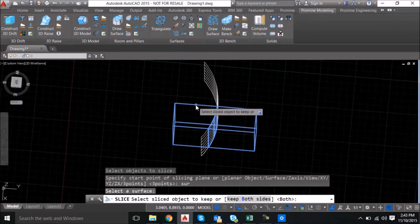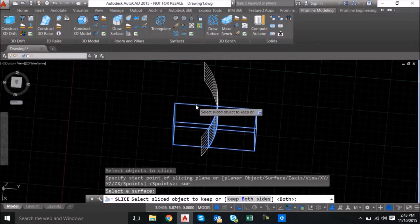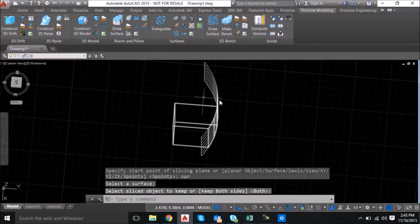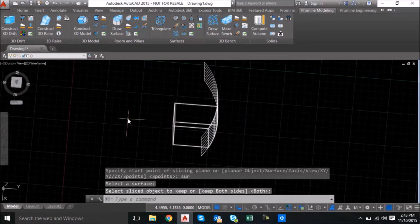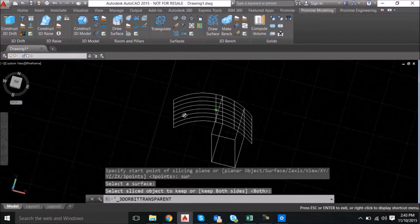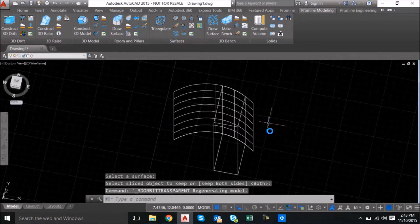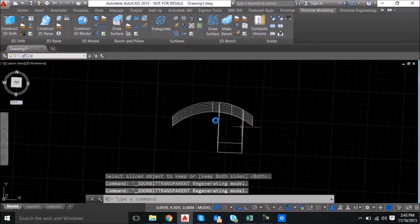Then select which part of the box you want to keep. We're going to keep the left one here. And as you can see the box has been sliced.